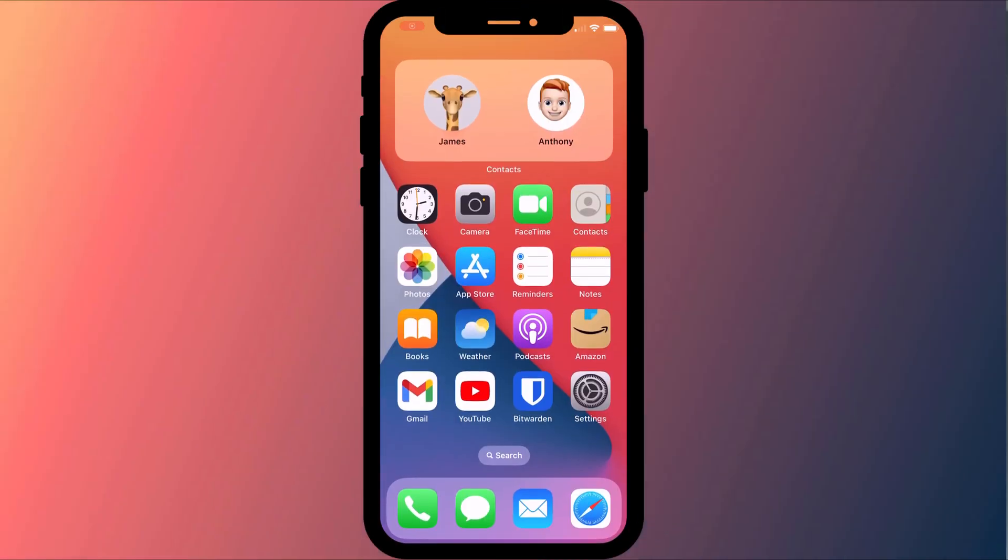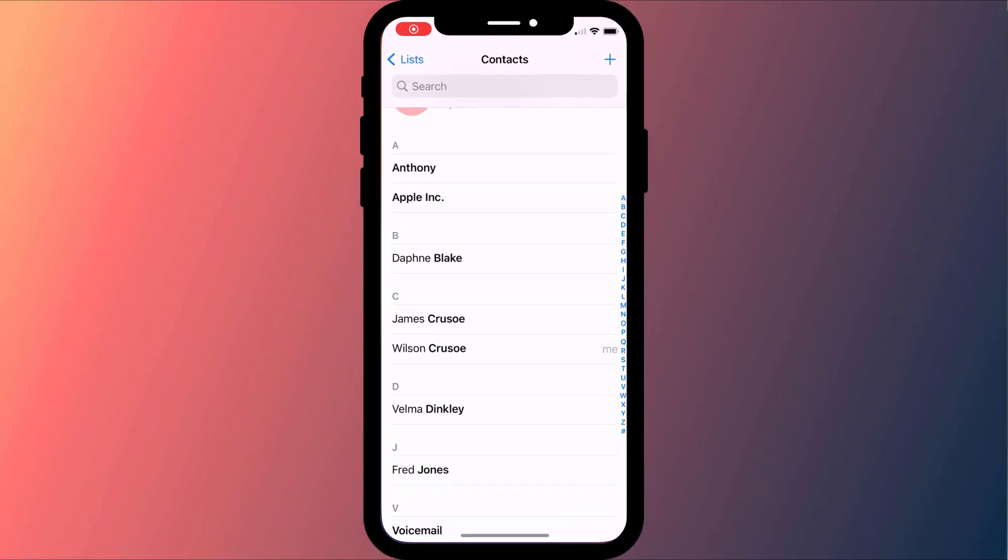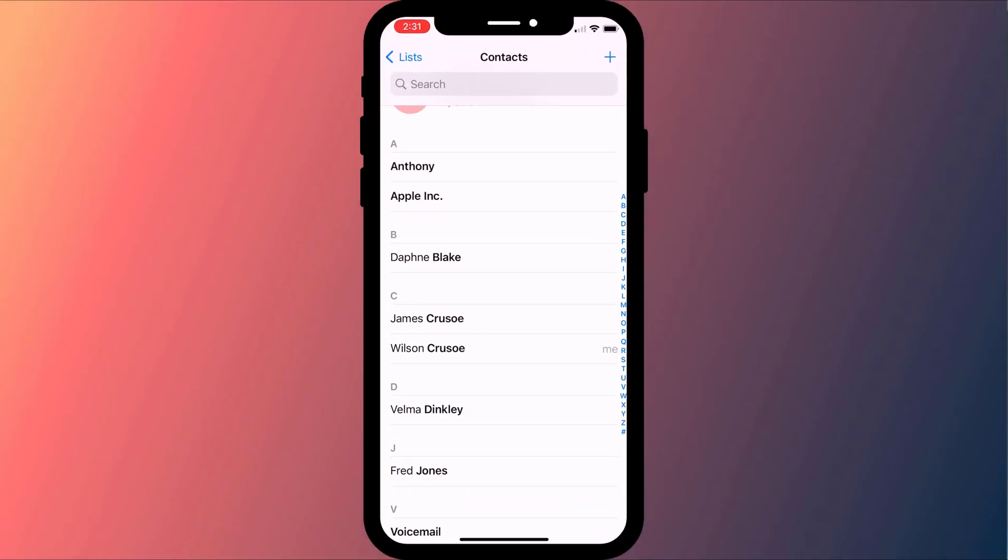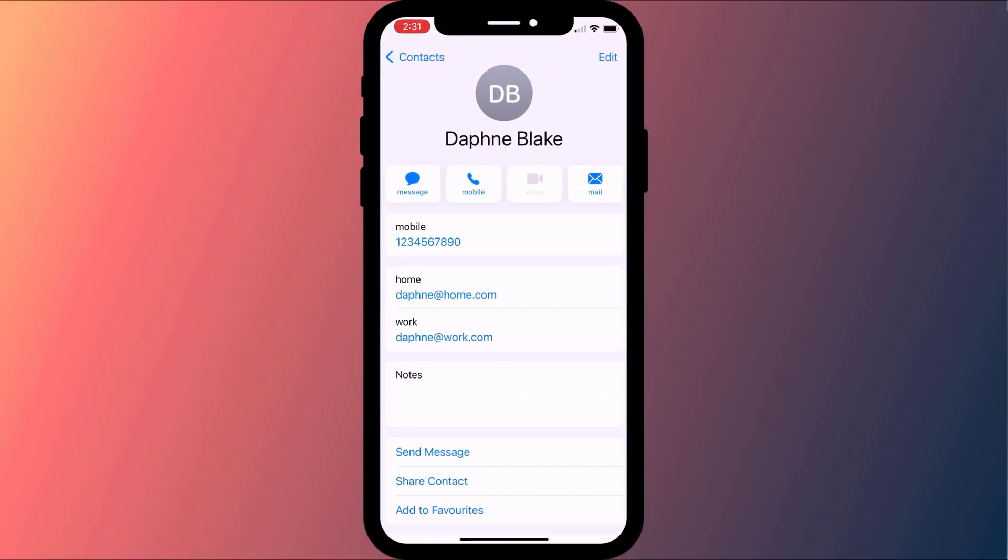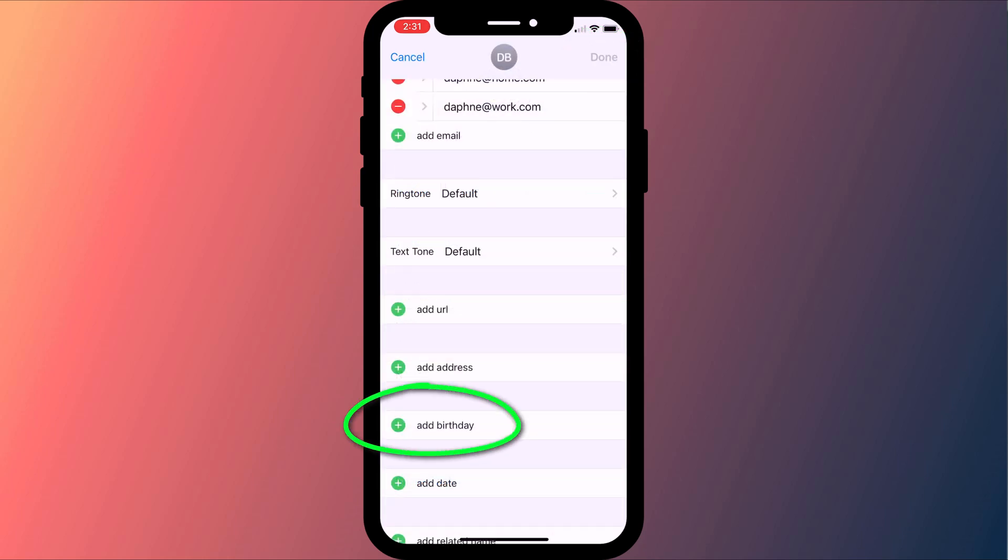Setting up birthday reminders on your Apple devices is a simple three-step process. First you need to add the person's birthday to their contact details. Click on edit and choose add birthday.